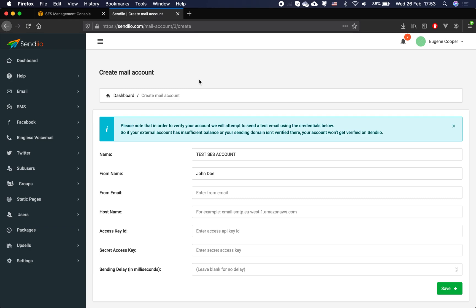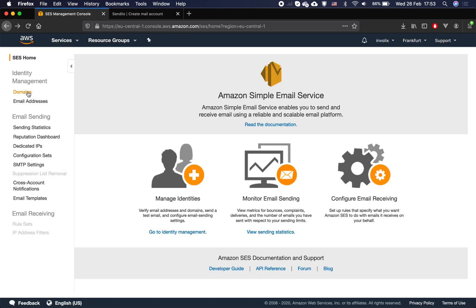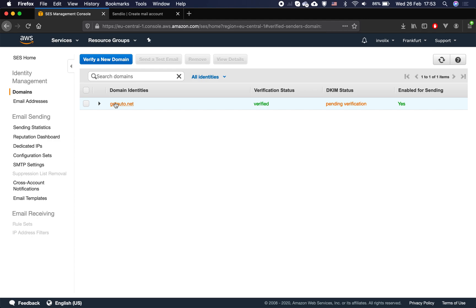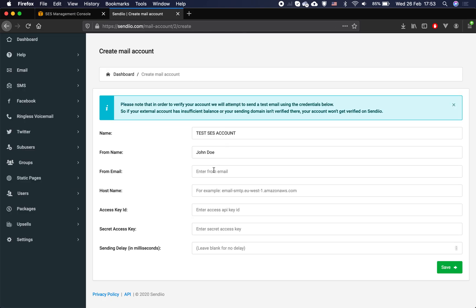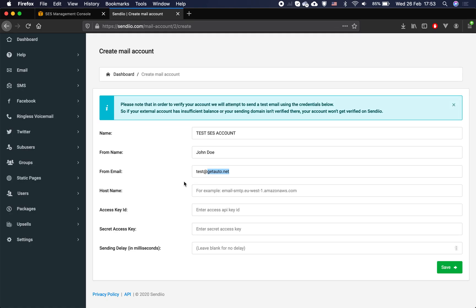Here is a quick tutorial about adding your SaaS account to Sendio. The first thing you want to do is visit your domain section on your SaaS console and make sure you have at least one domain which is verified. In my case I have one verified domain, so I'm using it in my from email. Your from email should be on the domain that you have verified under your SaaS, otherwise your account won't get verified on Sendio as well.